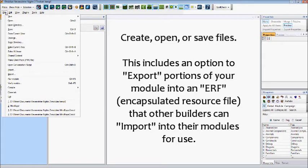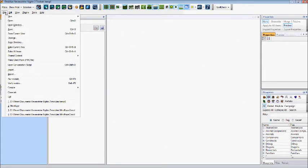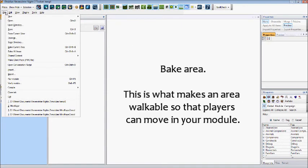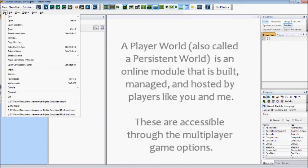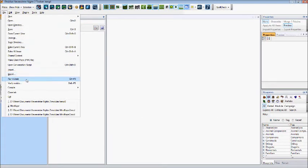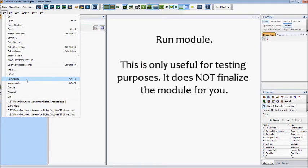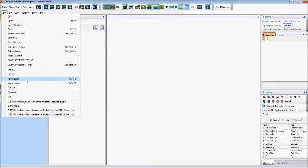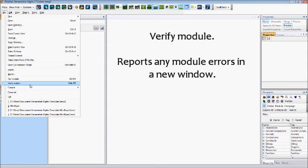You can also bake an area, which we will discuss in the area building tutorial. You can manage player world content to be distributed online. And you also have options to run a module, which will create a copy of the module that you are working on now, but make it playable for you. You can also verify a module, which basically runs through your module and collects any errors that it can find and reports them back to you in a new window.